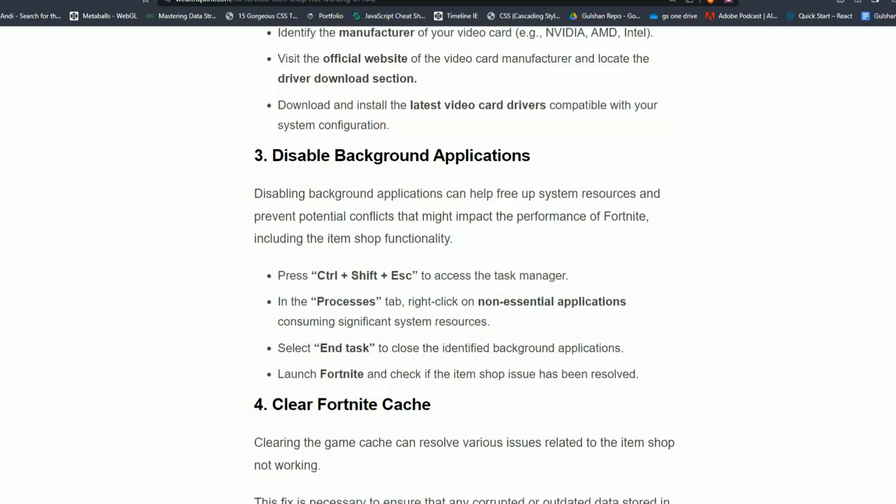Solution 3: Disable background applications. Disabling background applications can help free up system resources and prevent potential conflicts that might impact the performance of Fortnite, including the item shop functionality. Press Ctrl+Shift+Esc to access the task manager. In the Processes tab, right-click on non-essential applications consuming significant system resources. Then select End Task to close the identified background applications. Launch Fortnite and check if the item shop issue has been resolved.